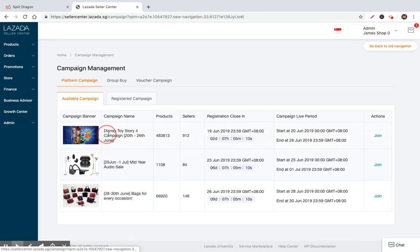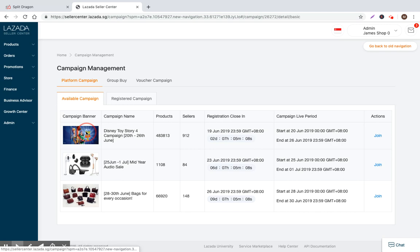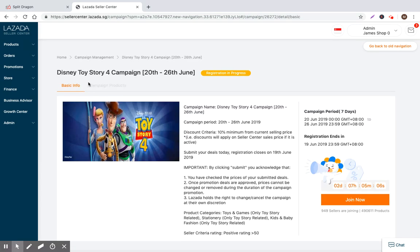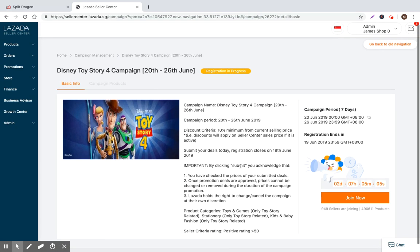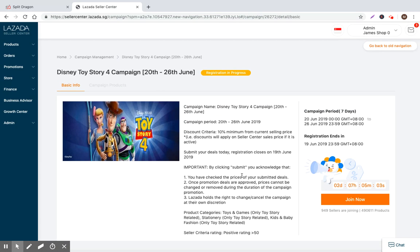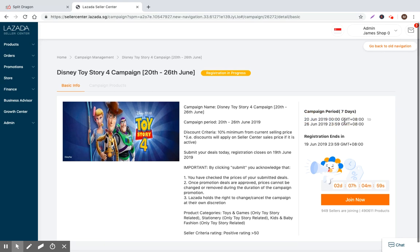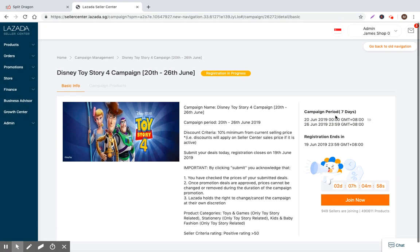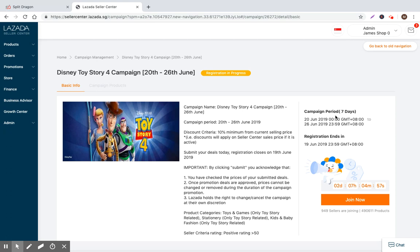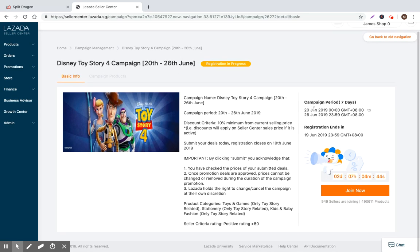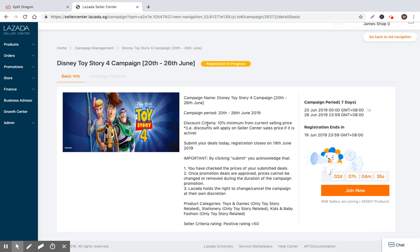I'll just jump into an example campaign, this Disney Toy Story campaign. You click on it and you can see the terms and conditions of the campaign. The campaign period is going to last seven days. Lazada is going to be promoting this for seven days with different placements all over the website, probably some email marketing, maybe push notifications to the mobile app. There's a registration period. We can register all the way up until the 19th. So the campaign period is the 20th to the 26th. As a seller, I have the ability to register up until the 19th. There's a criteria for you to get access to this additional traffic.